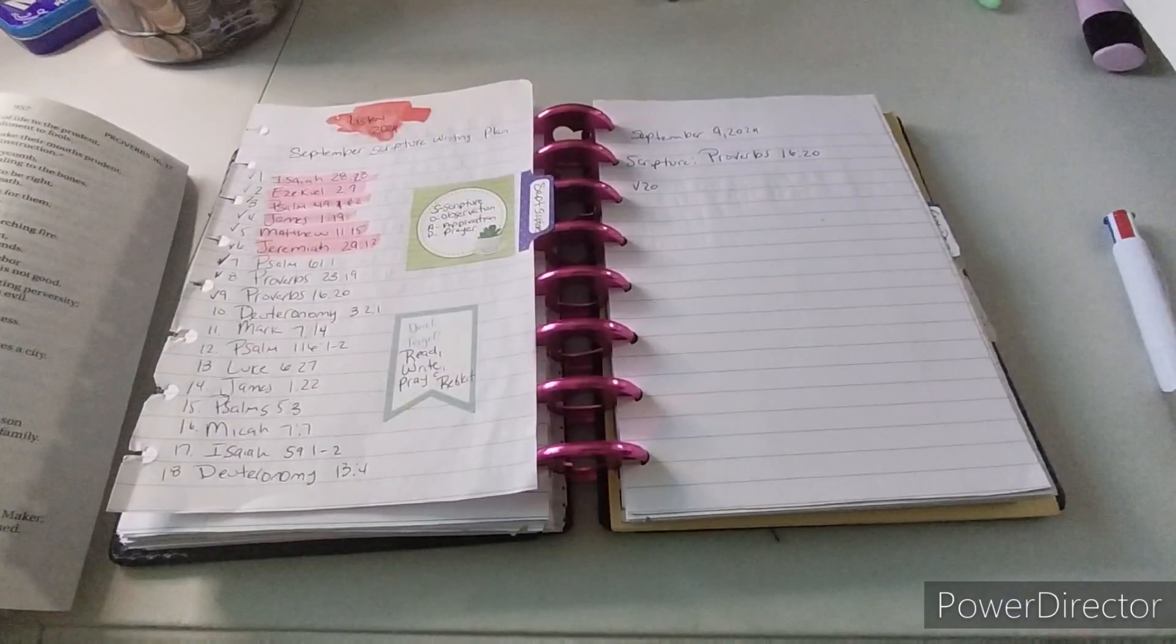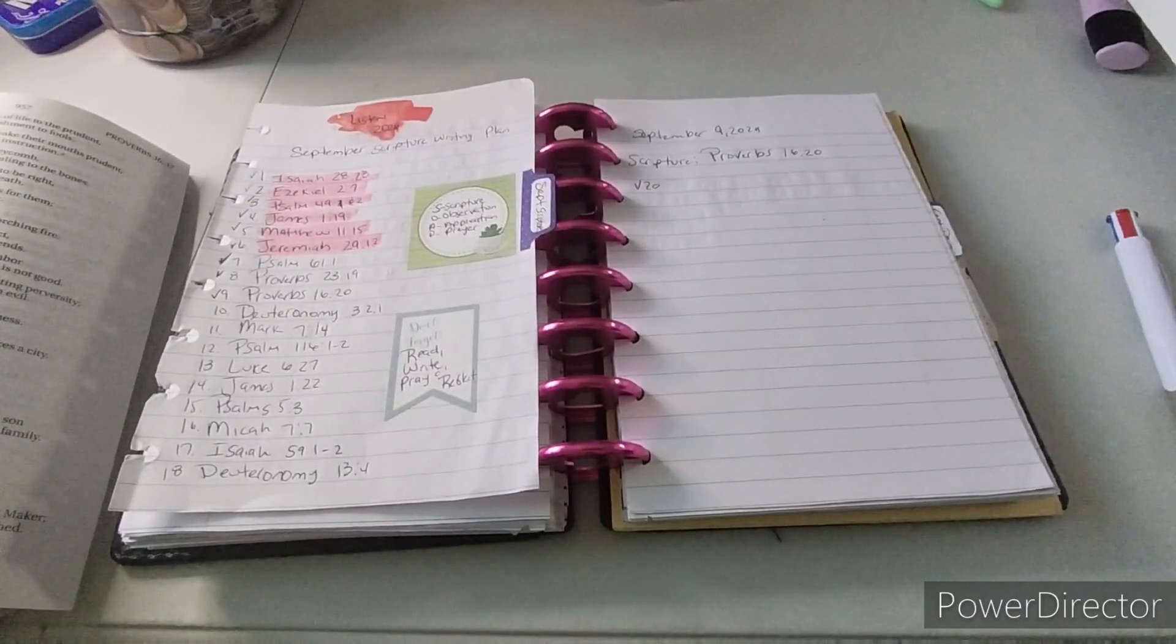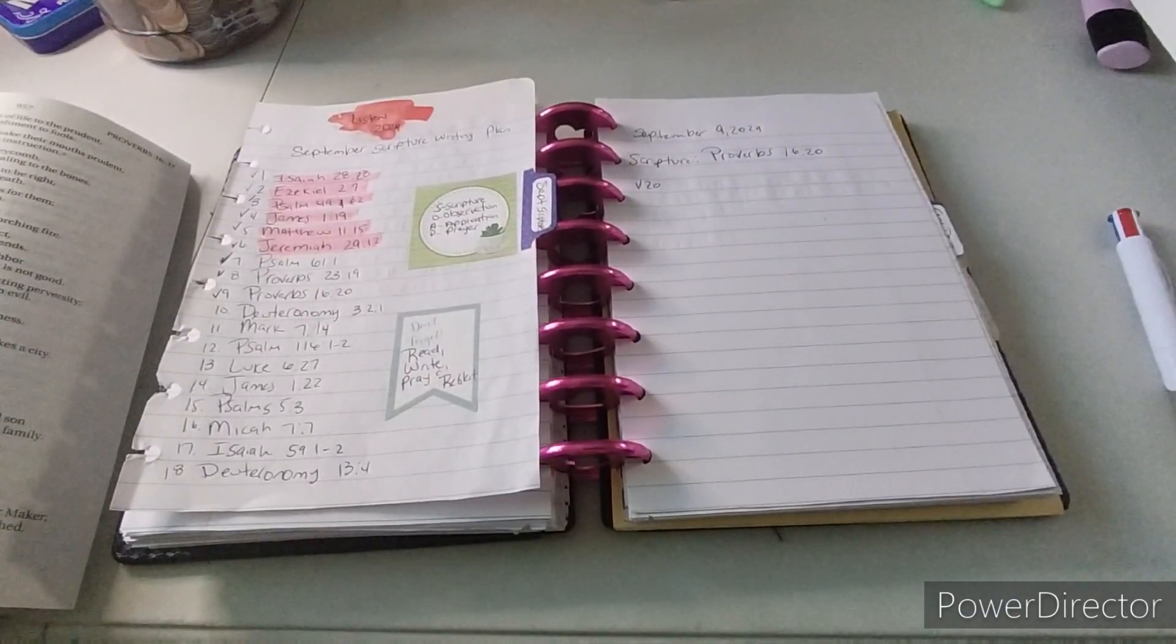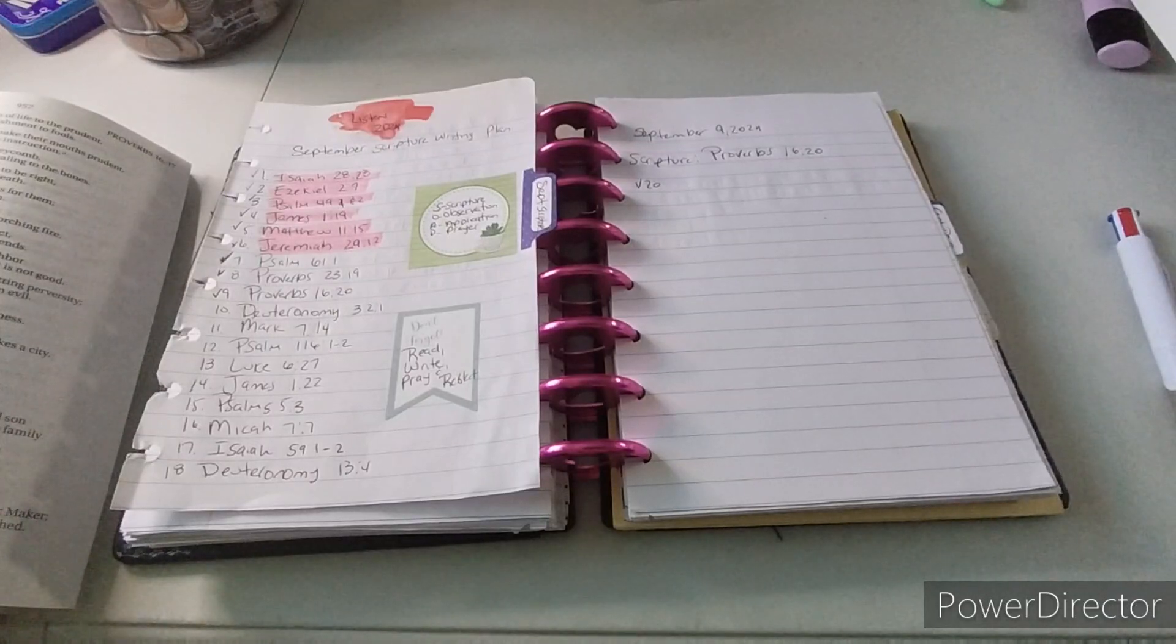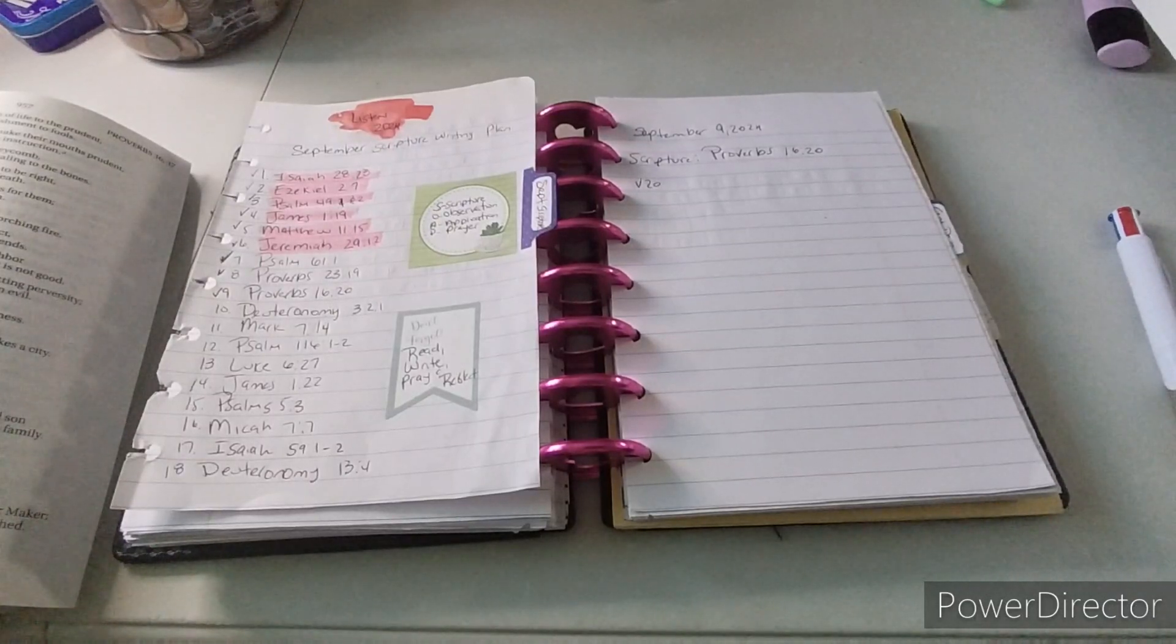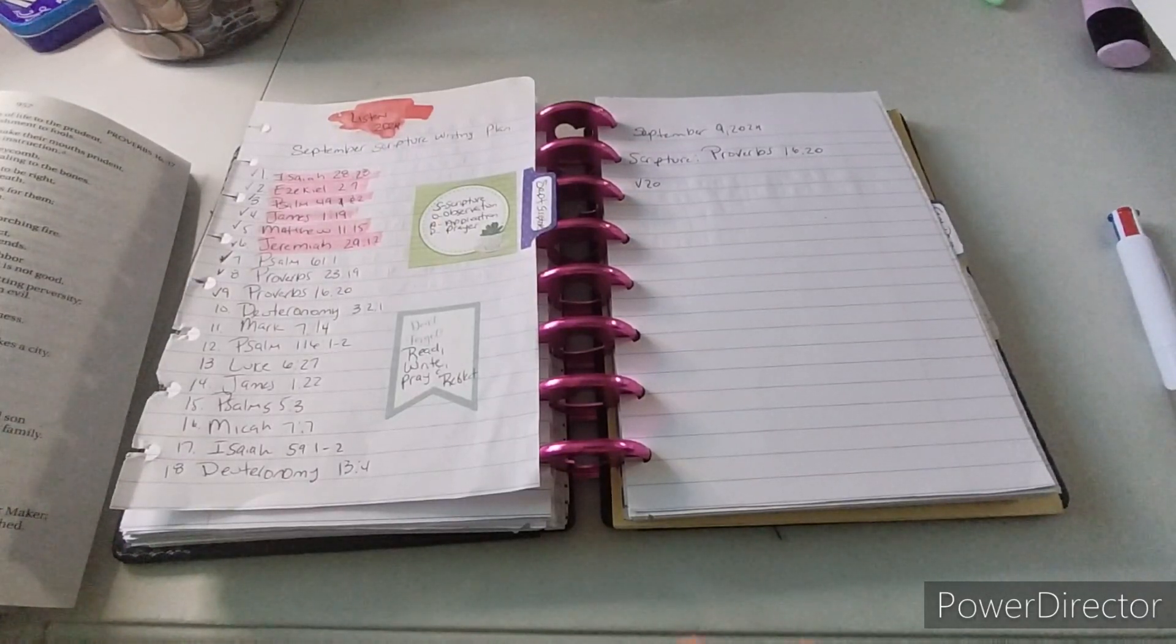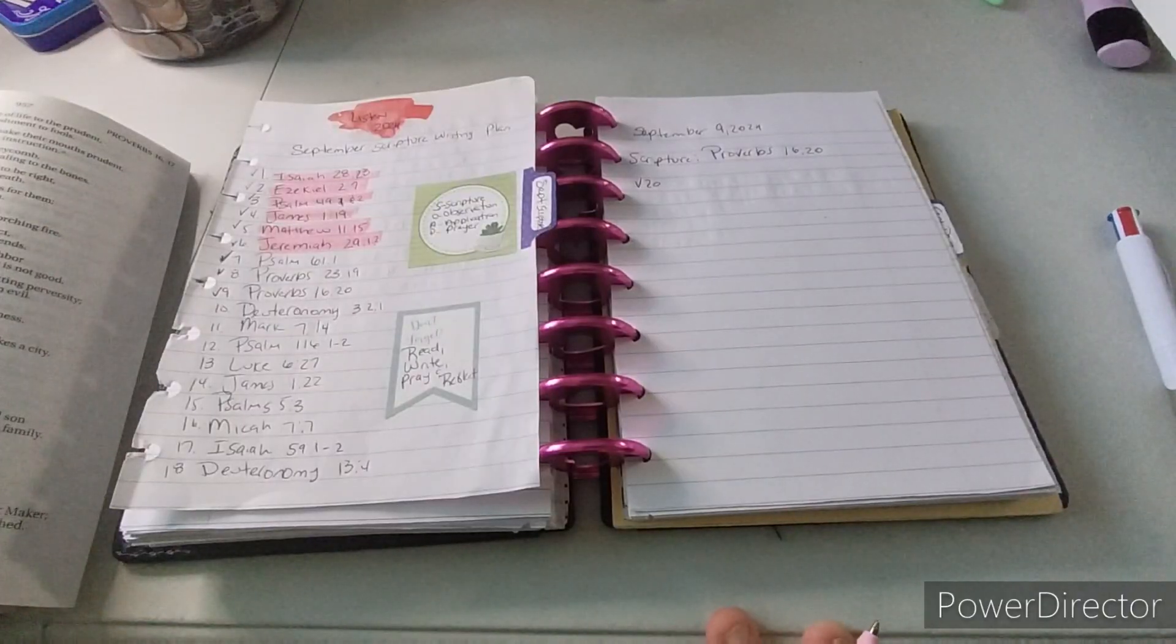So with that being said, let's begin. For the month of September, we're focused on listen, our sub study of scripture, observation, application, and prayer, and we read, write, pray, and reflect.